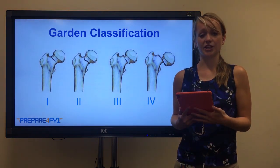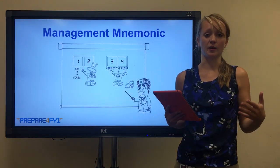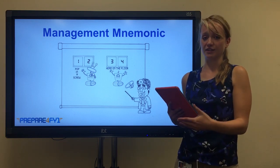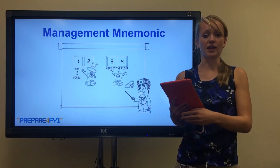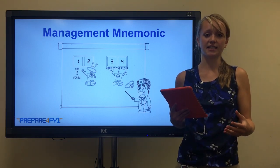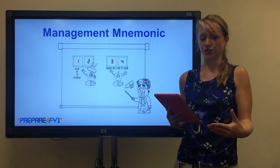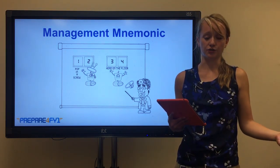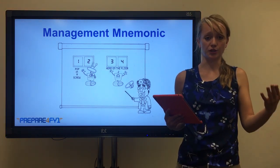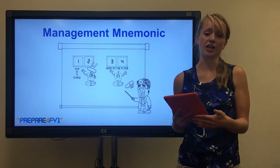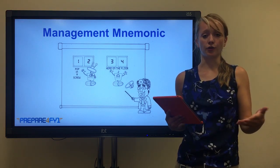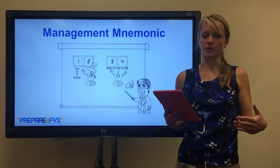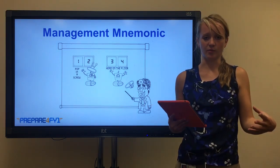We can use the Garden classification to think about management options. This is a general rule and doesn't apply to every case. We can use the mnemonic: one, two - pop in a screw, meaning put a screw in to try and fix the fracture; and three, four - head on the floor, meaning some form of replacing the femoral head.